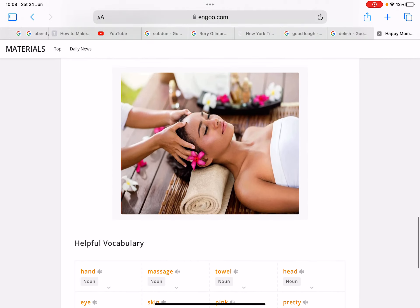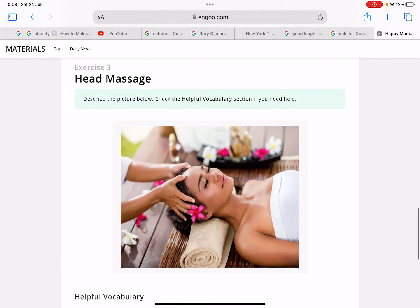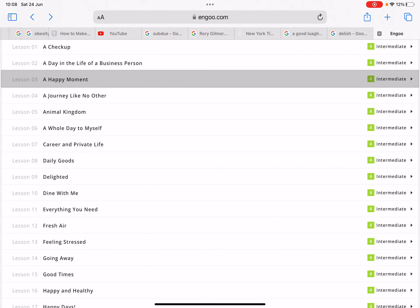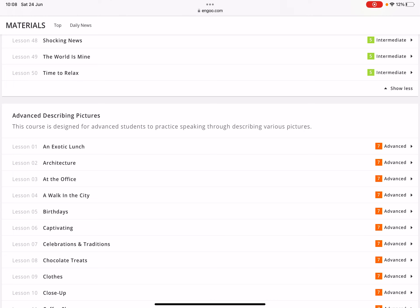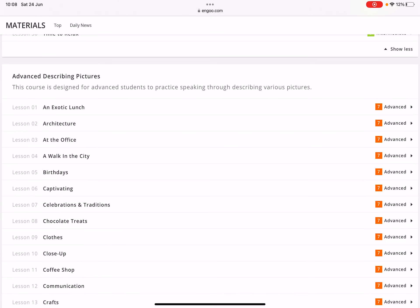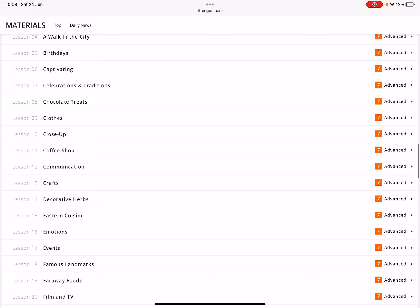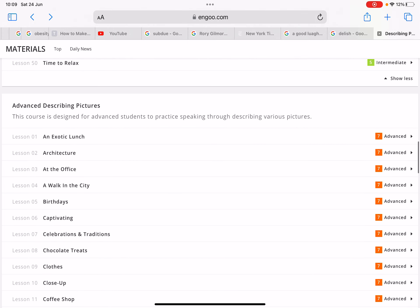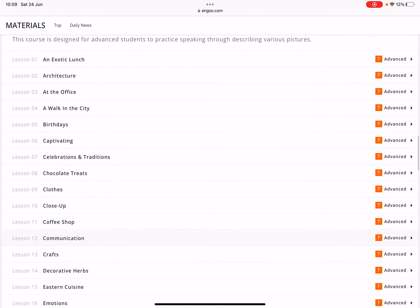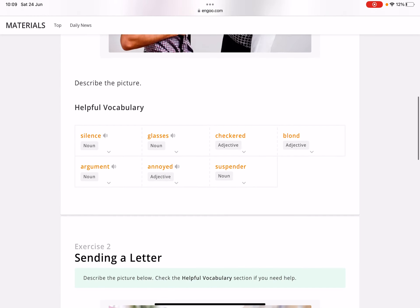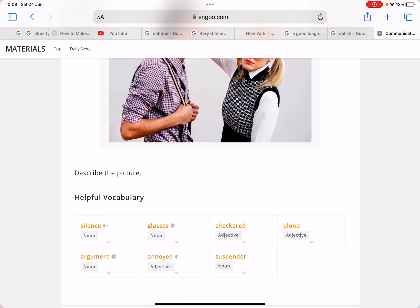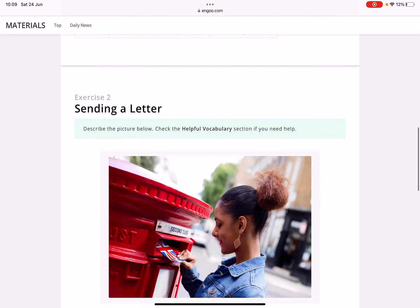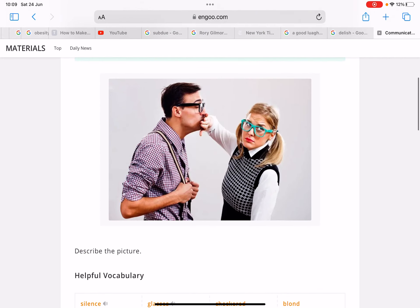The next one is 'Head Massage' — go ahead and practice that yourself. Now, when you scroll down a little bit to the advanced pictures, you can see that the vocabulary is a little bit more sophisticated and advanced compared to the intermediate level. For example, let's choose a topic about communication.